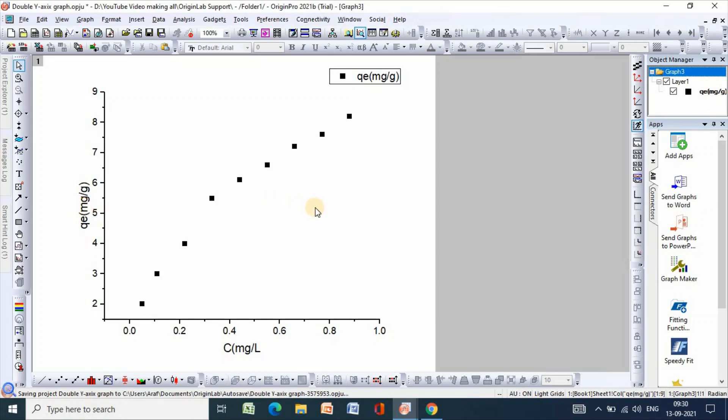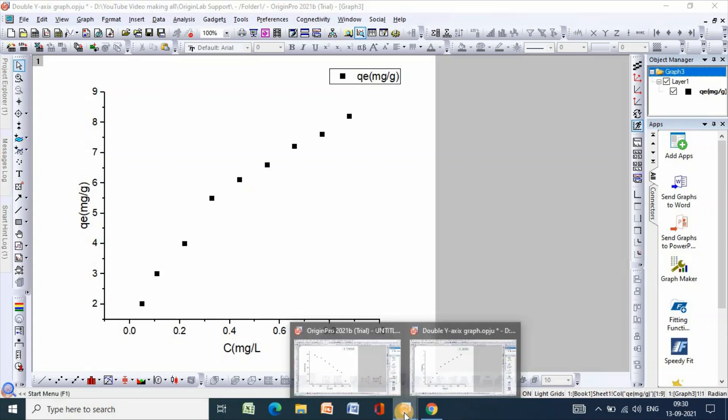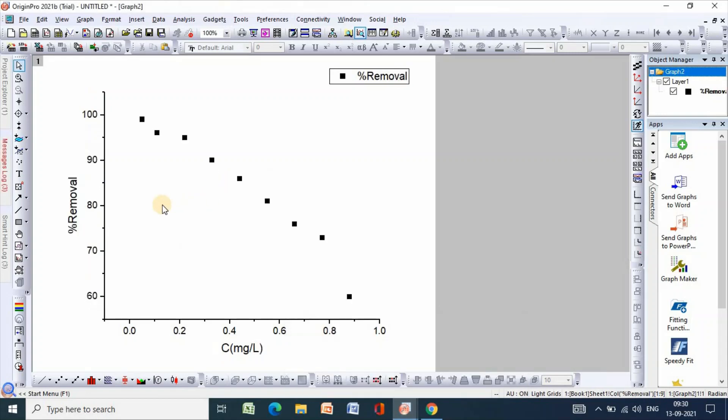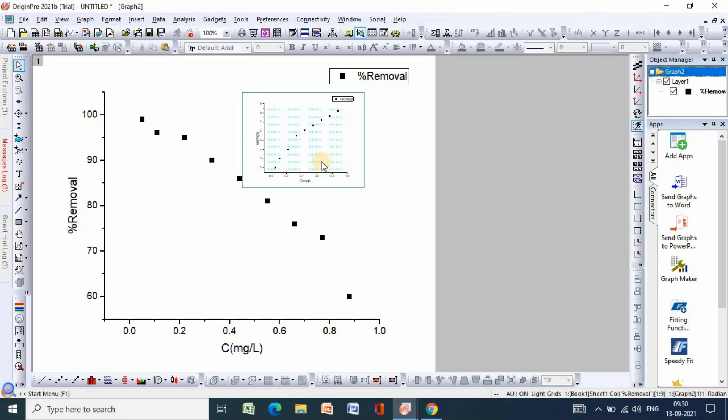Now I would like to insert this plot into that plot. So in order to do that, just ctrl C, then come here and then ctrl C. So see, this graph has been inserted.